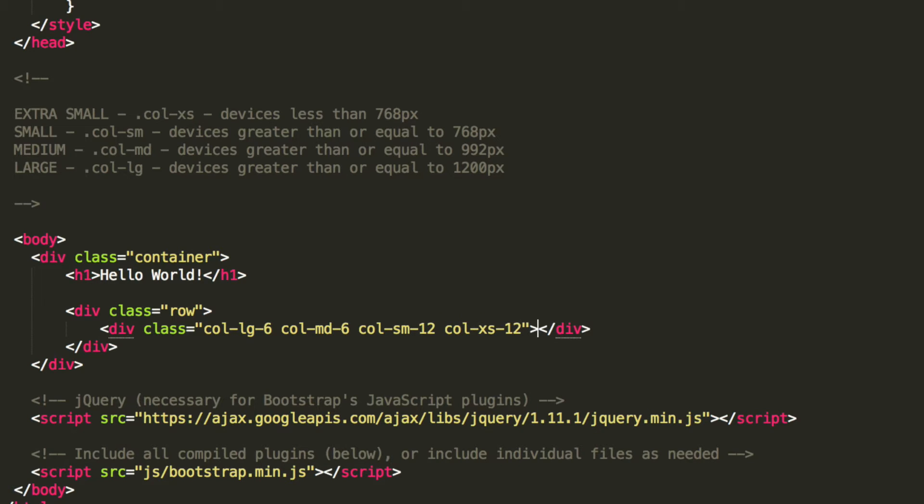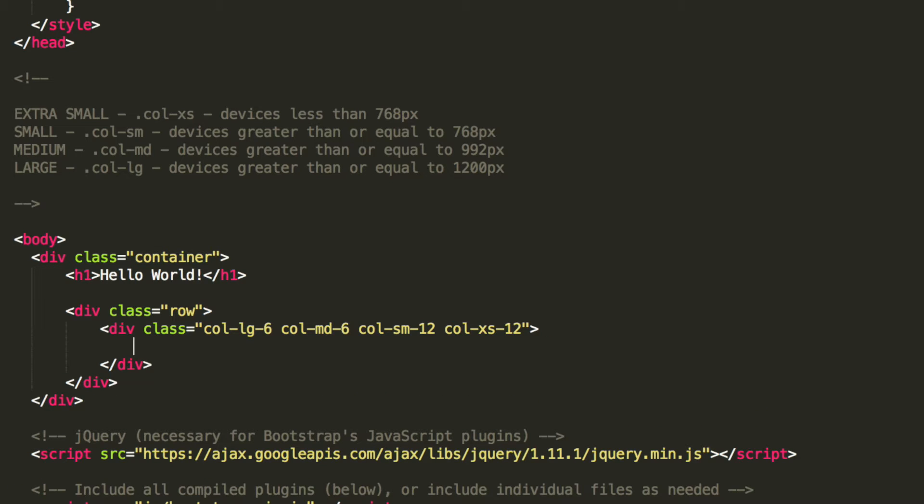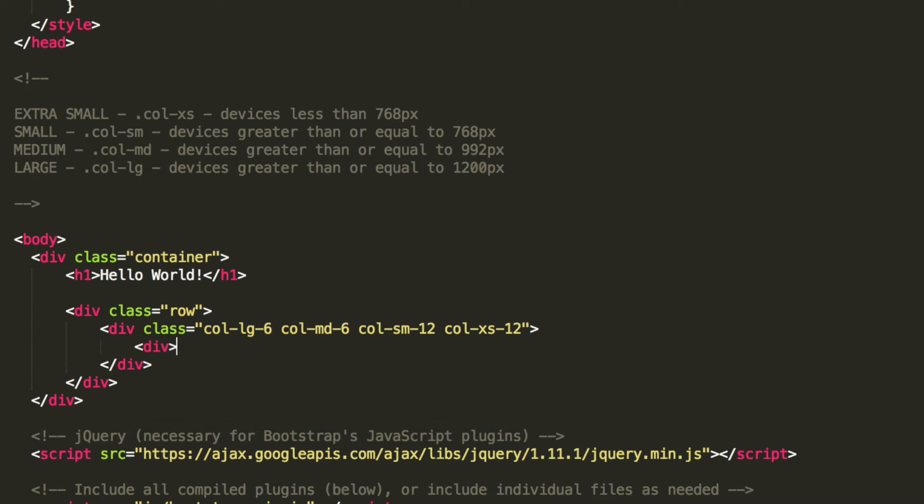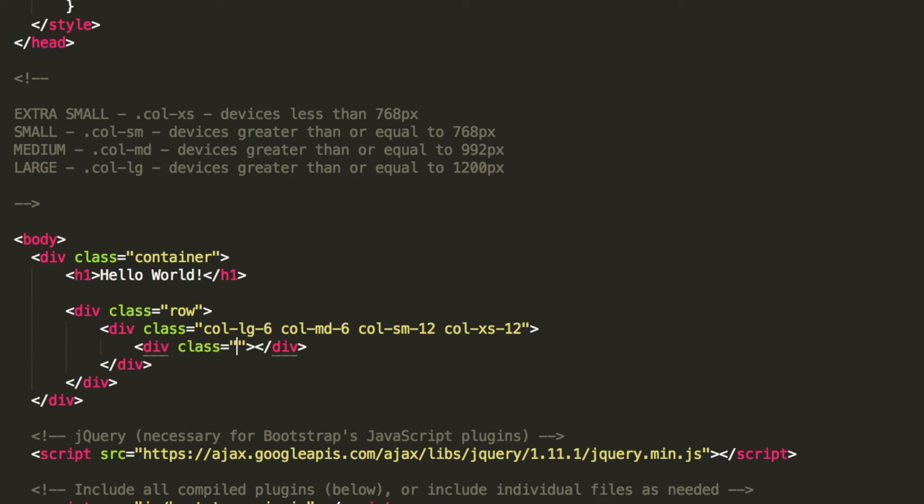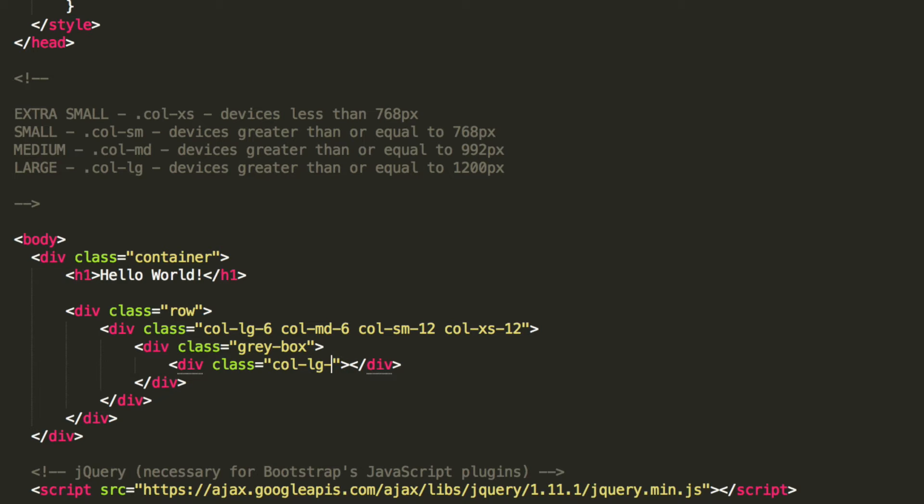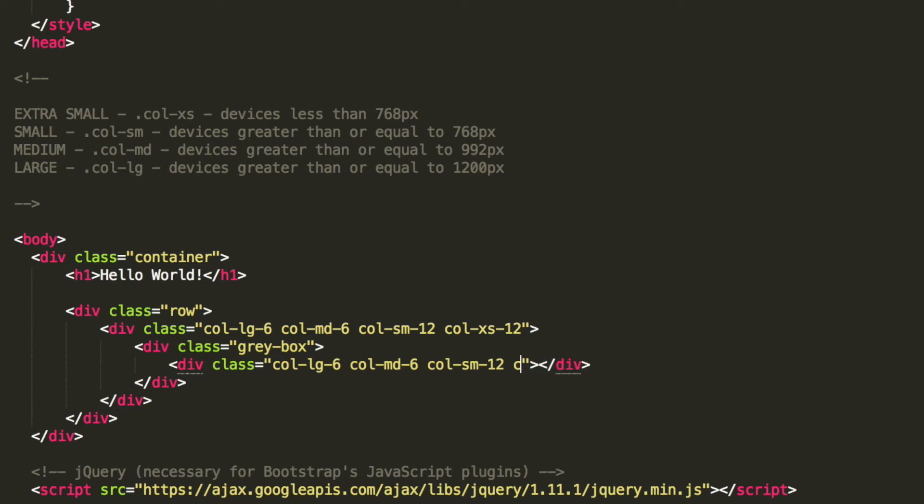And within here, what we're going to do is create another div with class equals gray-box. We're still going to be using that class that we created. Then we're going to do another div with class equals column-lg-6, column-md-6, column-sm-12, column-xs-12.